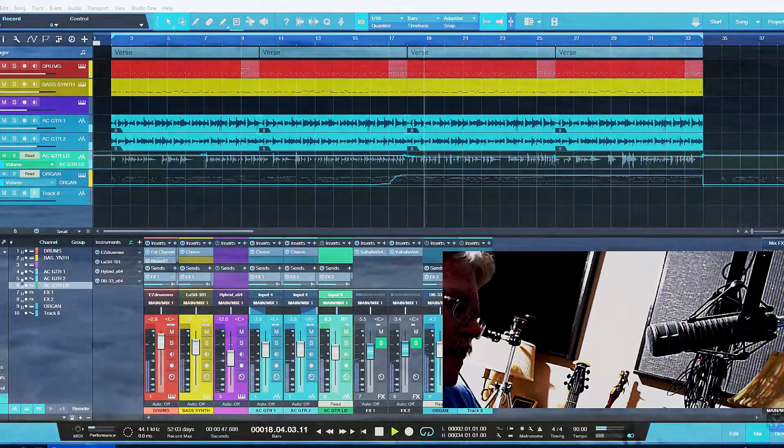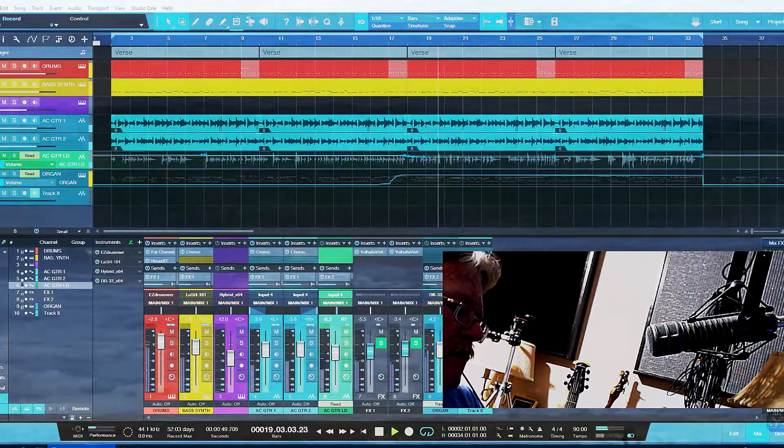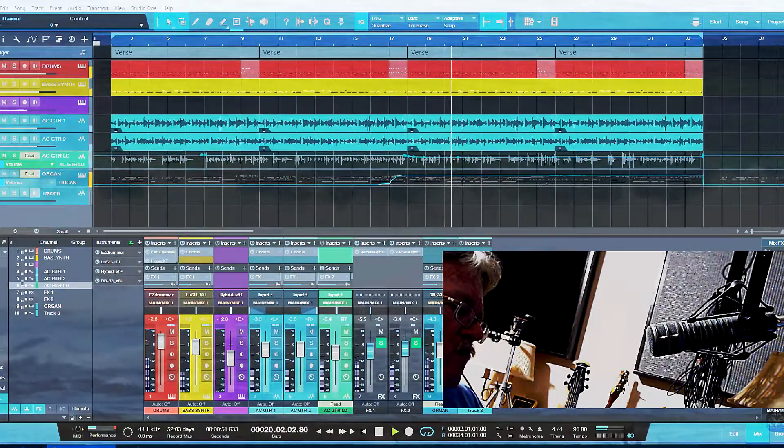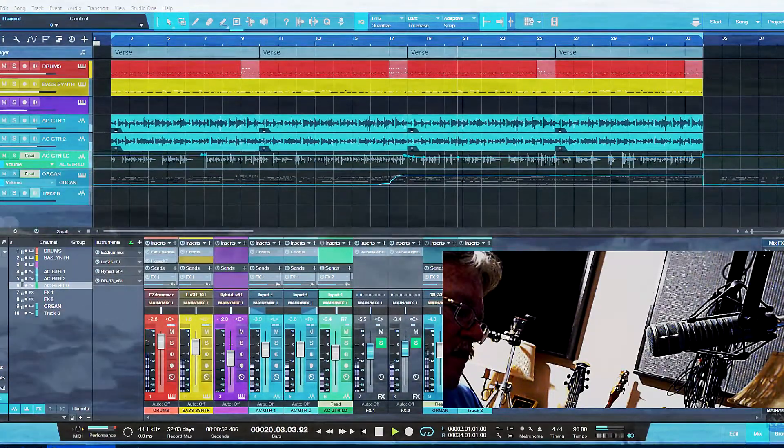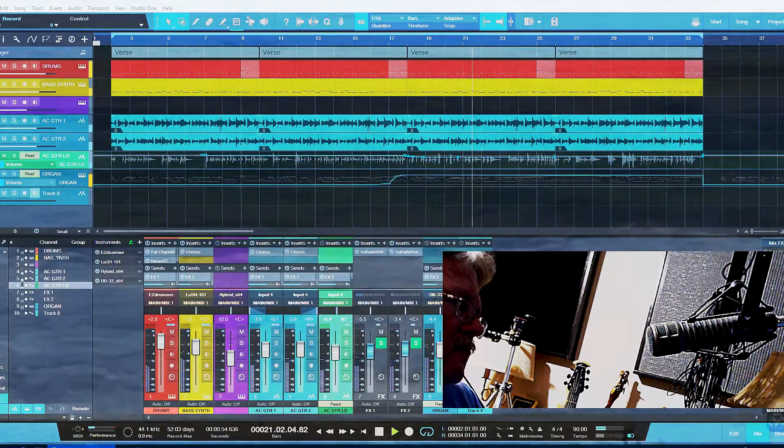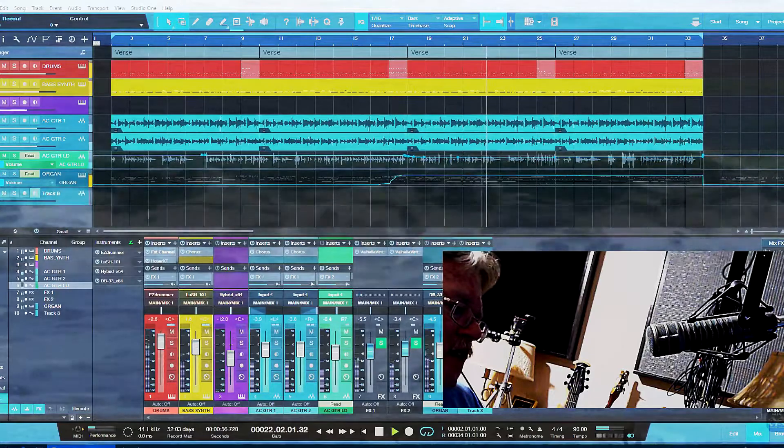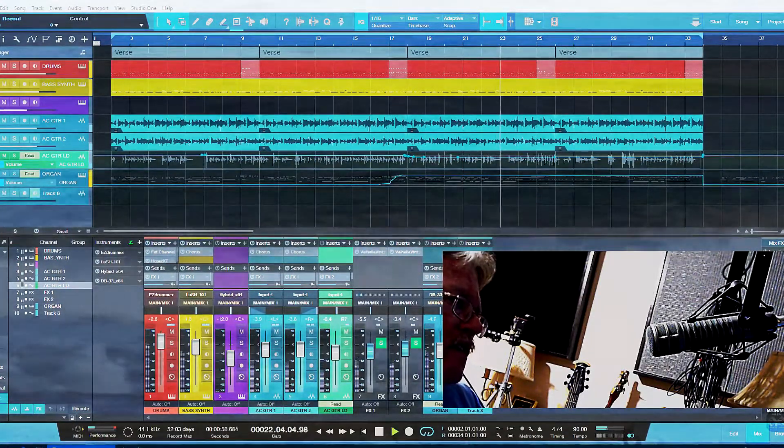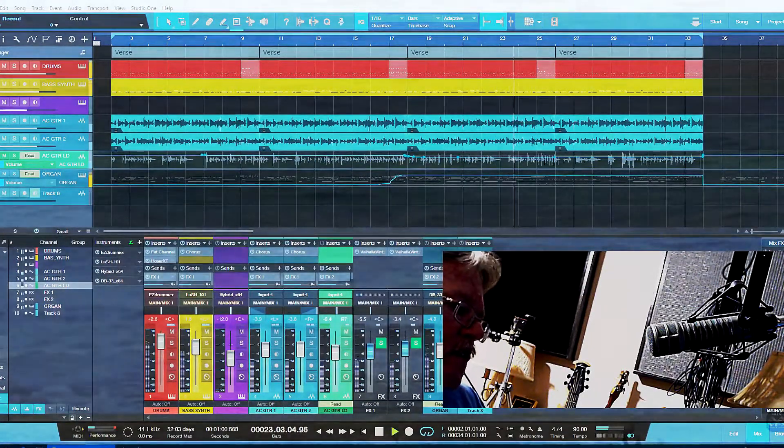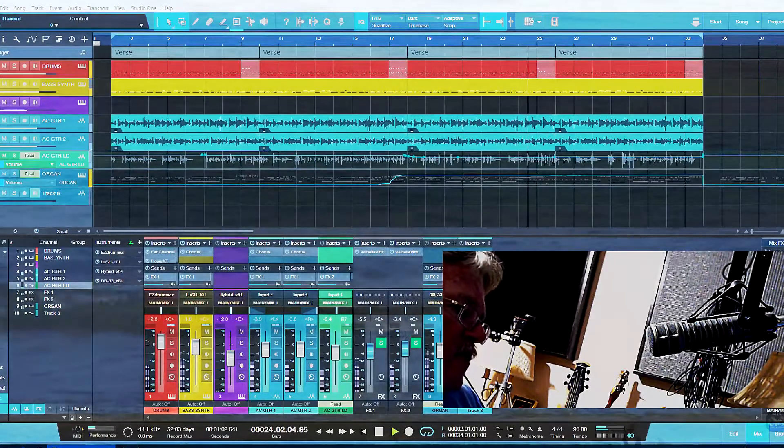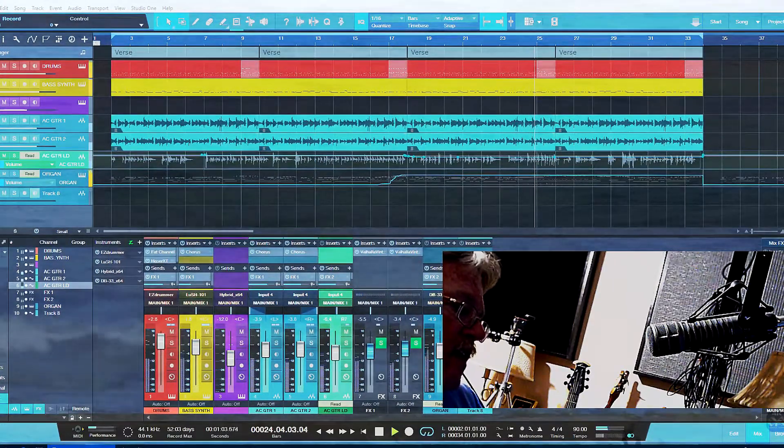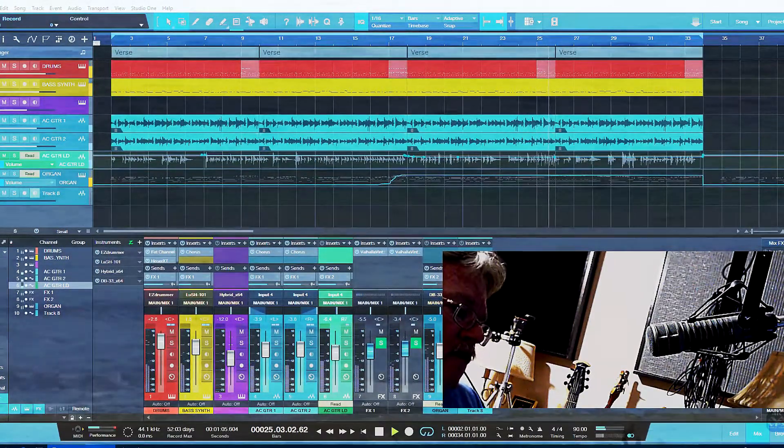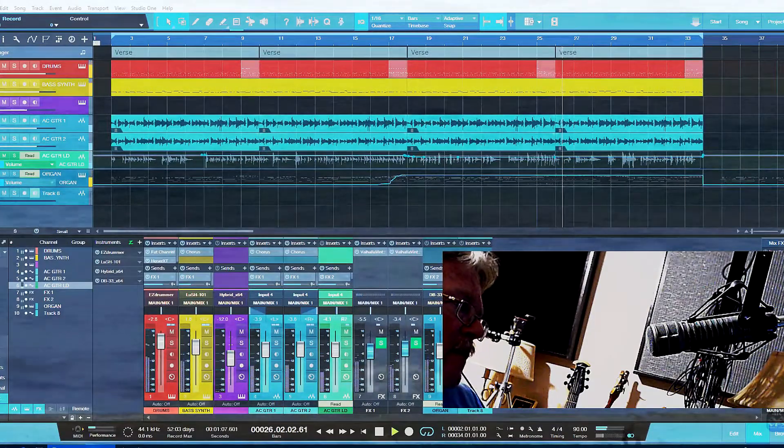When Gibson shut the doors on Cakewalk, I immediately started checking out other DAWs and quickly realized that Studio One was the DAW that I really wish I had had all along, and it's a fantastic program.